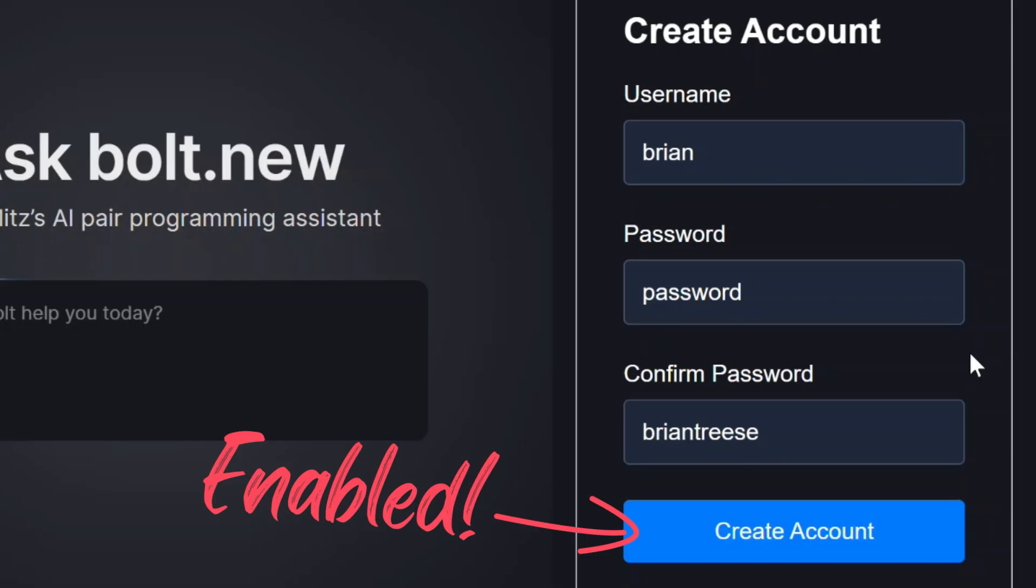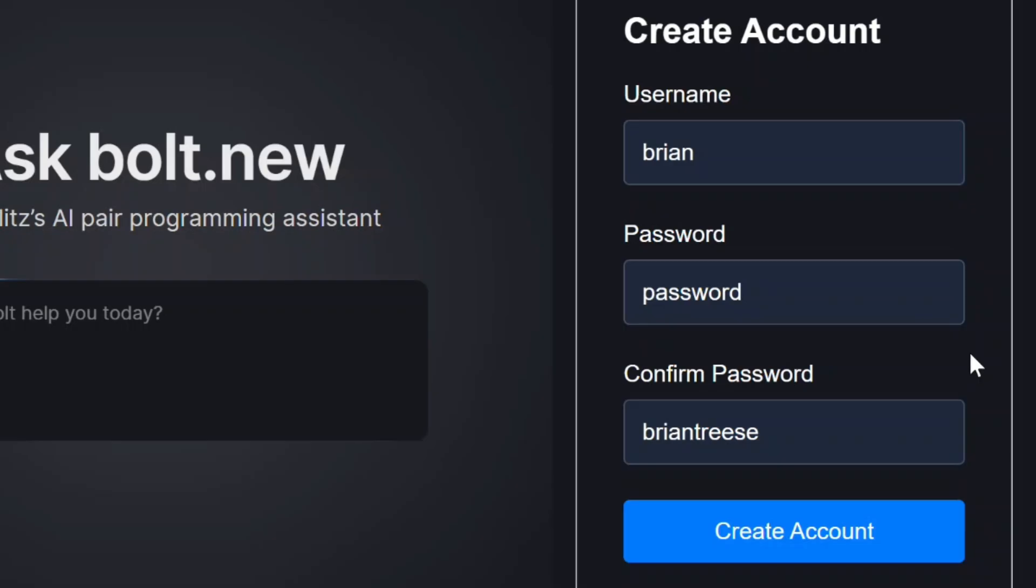And this is exactly how real bugs make it into production. Everything looks valid until users start creating accounts they can't log into. This is what we're going to fix in this video.